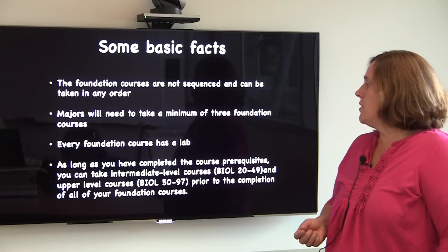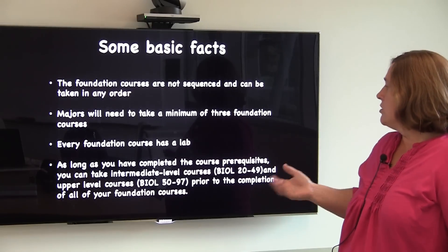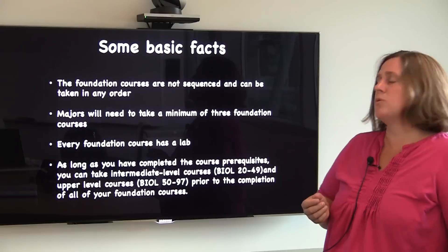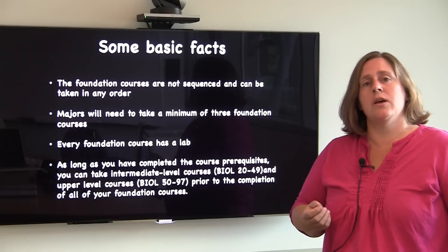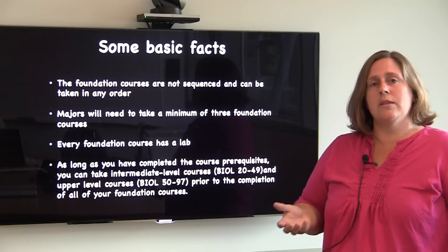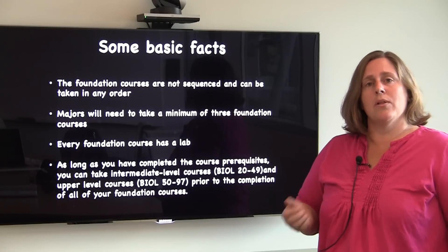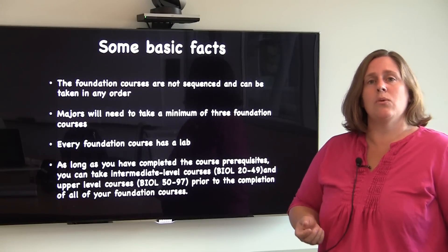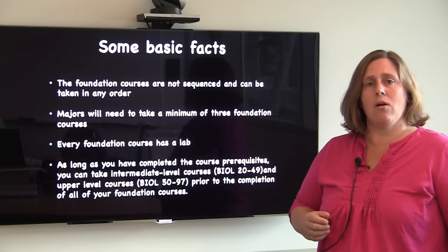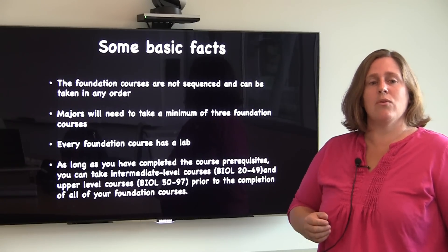Another thing to know is that as long as you've completed the course prerequisites, you can move into the intermediate and upper level courses without completing all of the foundation level courses.